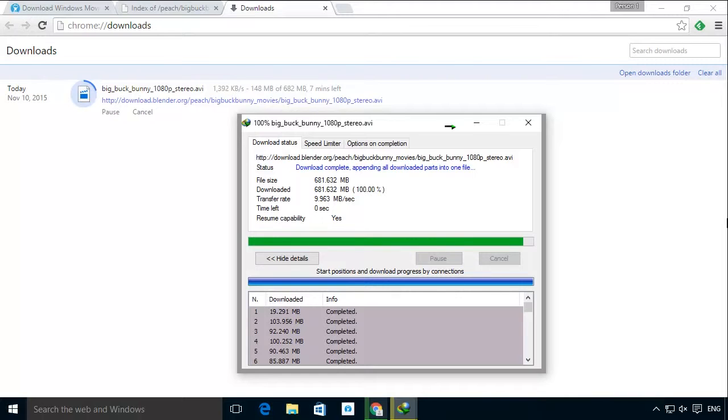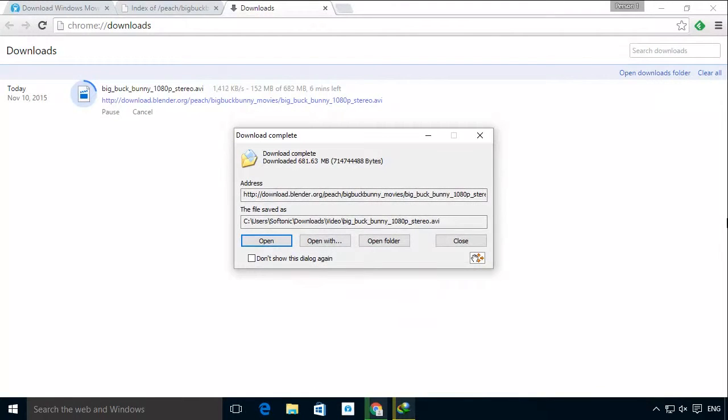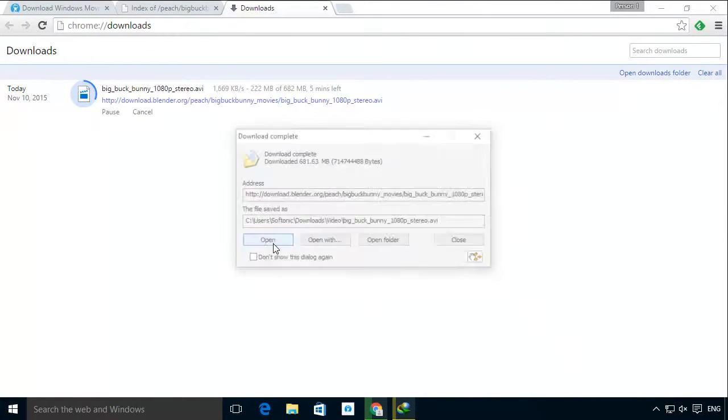The result is that while Chrome is still downloading the file, IDM is already ready to play.